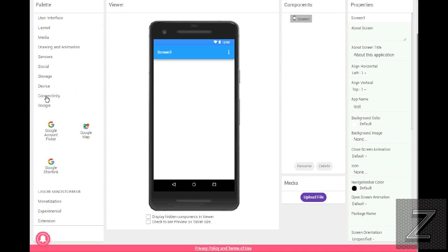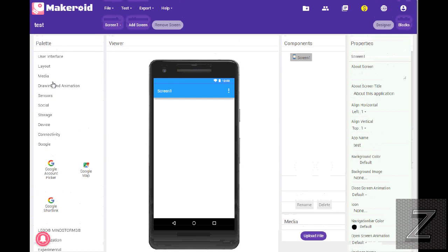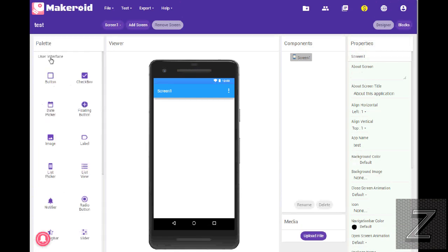Oh yeah, we got Google Account Picker. This is one I've never used.